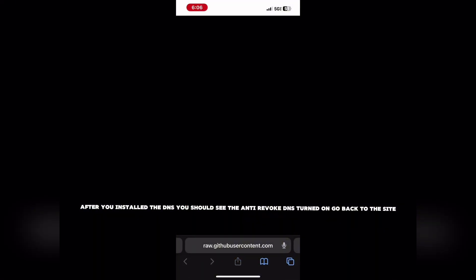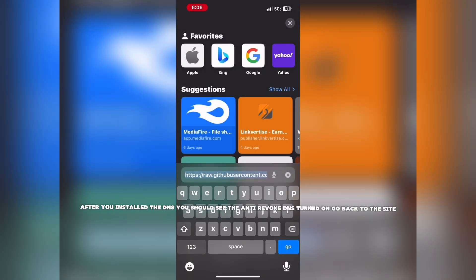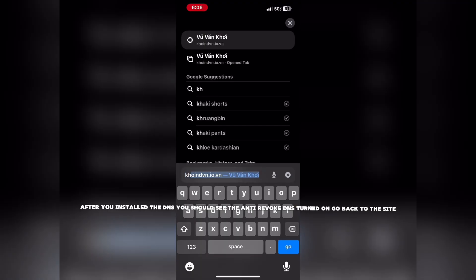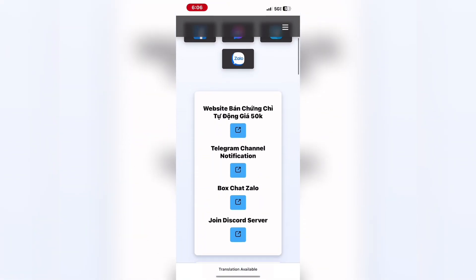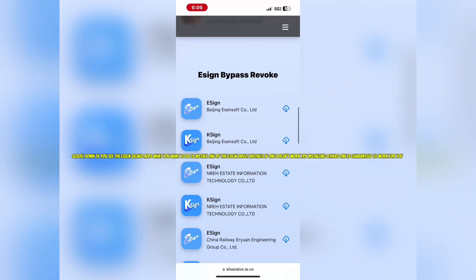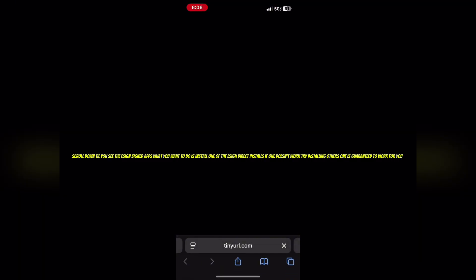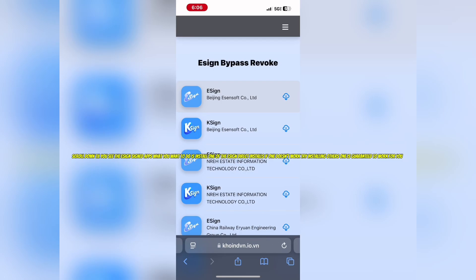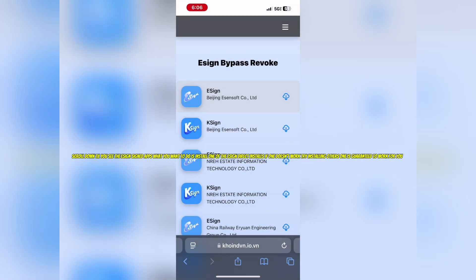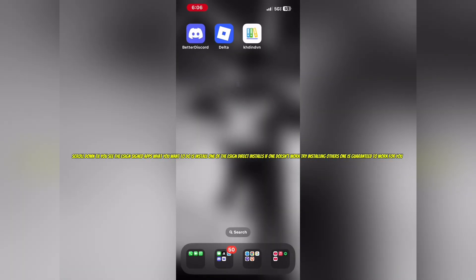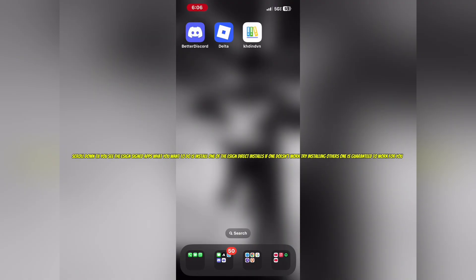After you install the DNS, you should see the anti-revoke DNS turned on. Go back to the site and scroll down till you see the SNSigned apps. Install one of the SNS Direct installs. If one doesn't work, try installing others — one is guaranteed to work for you.